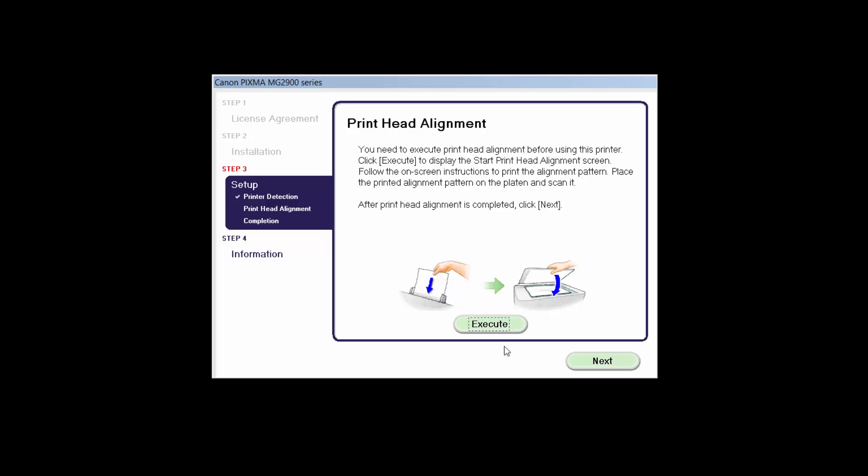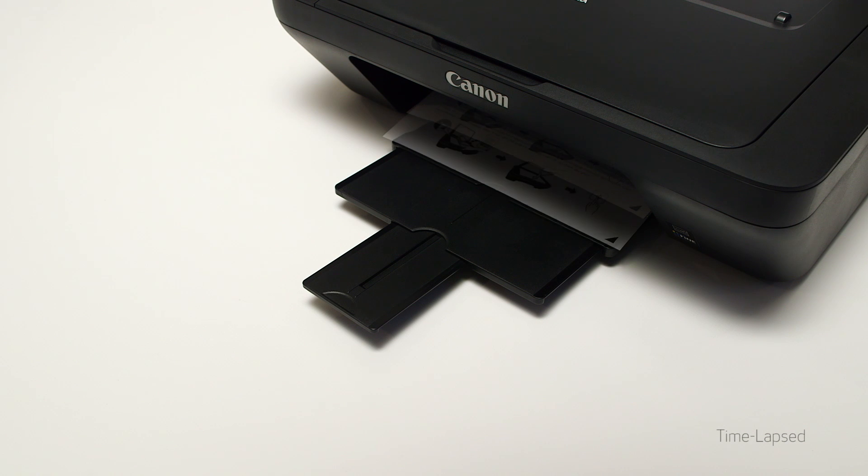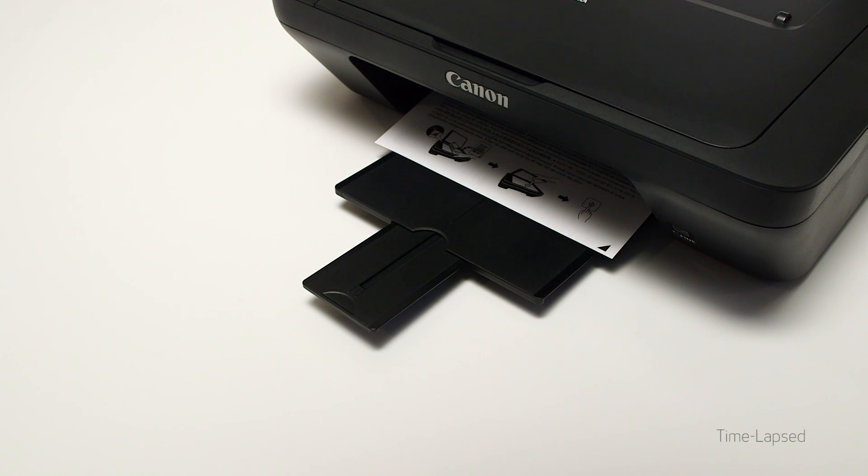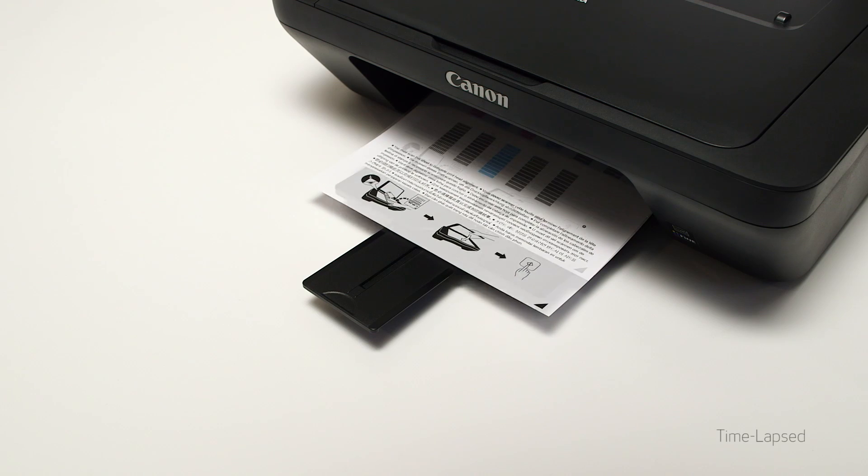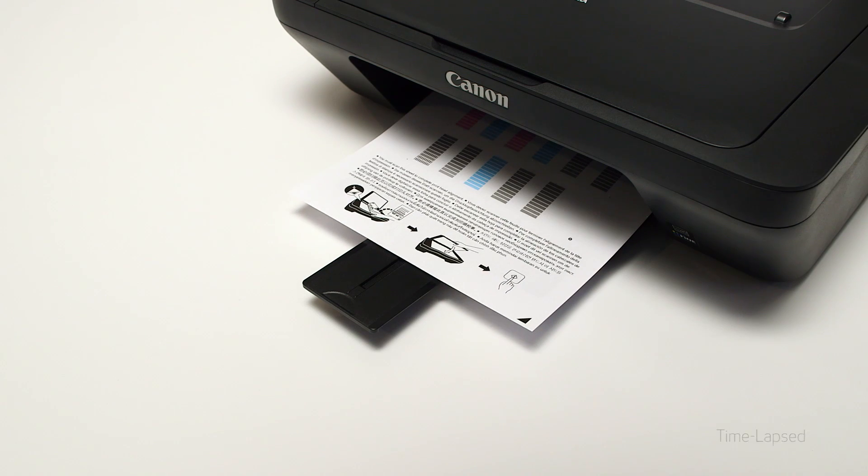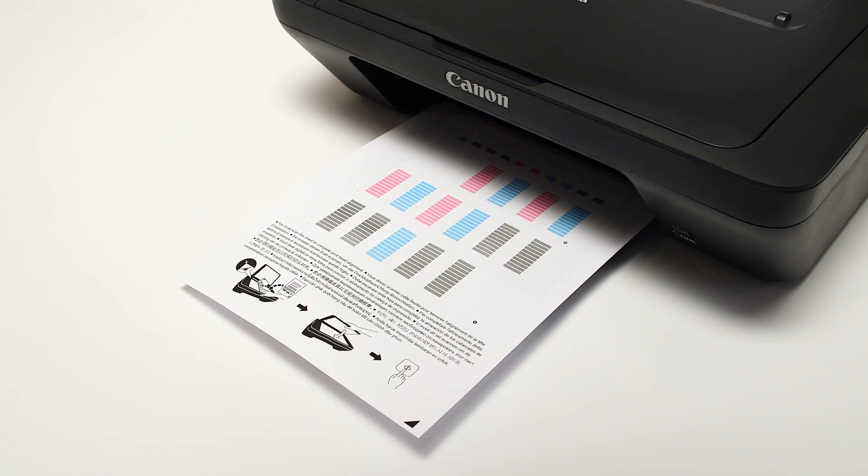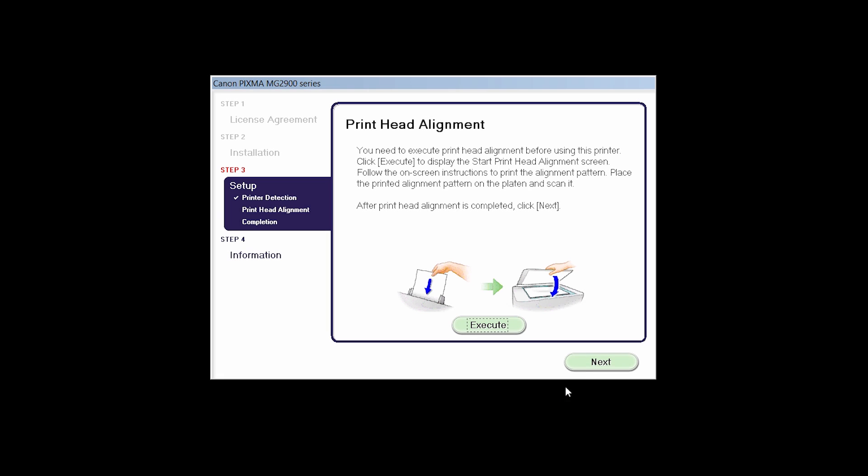Now the printhead alignment screen is displayed. Press the Execute button on the screen to start the printhead alignment and follow any on-screen instructions. When the printhead alignment has completed, click Next.